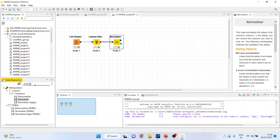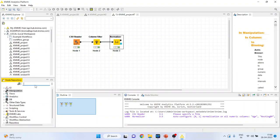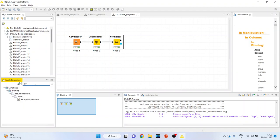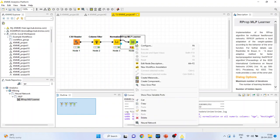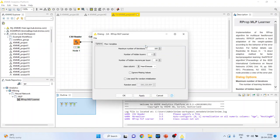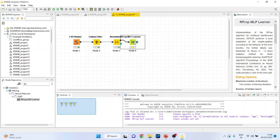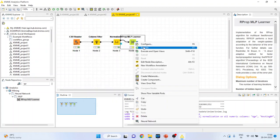Now I will activate RProp learner, that is MLP learner. Right click on it and execute.